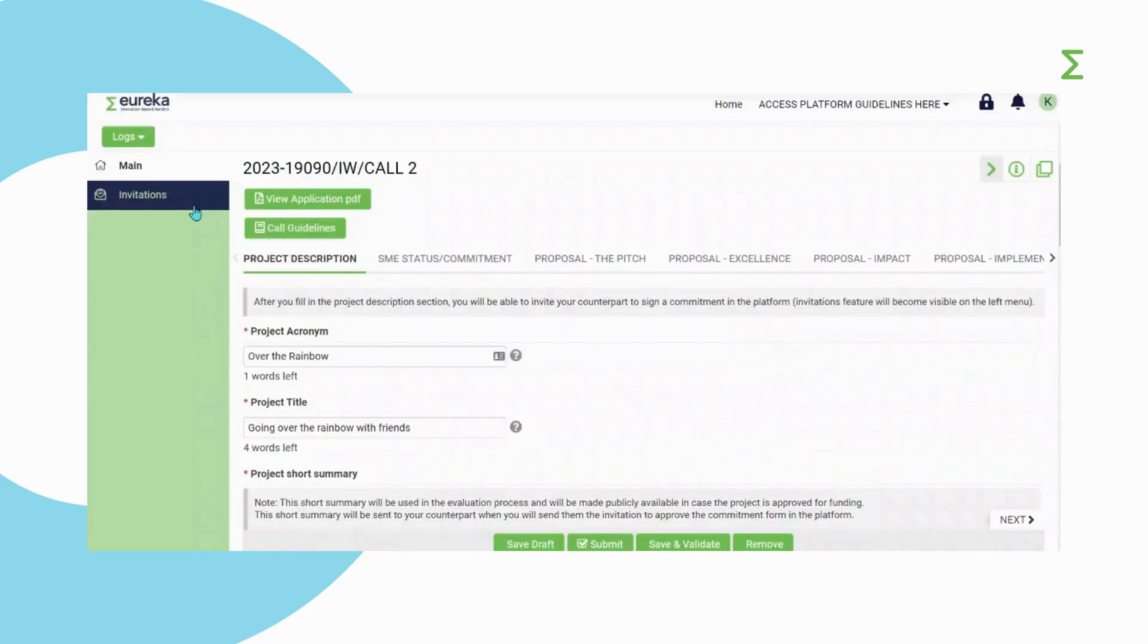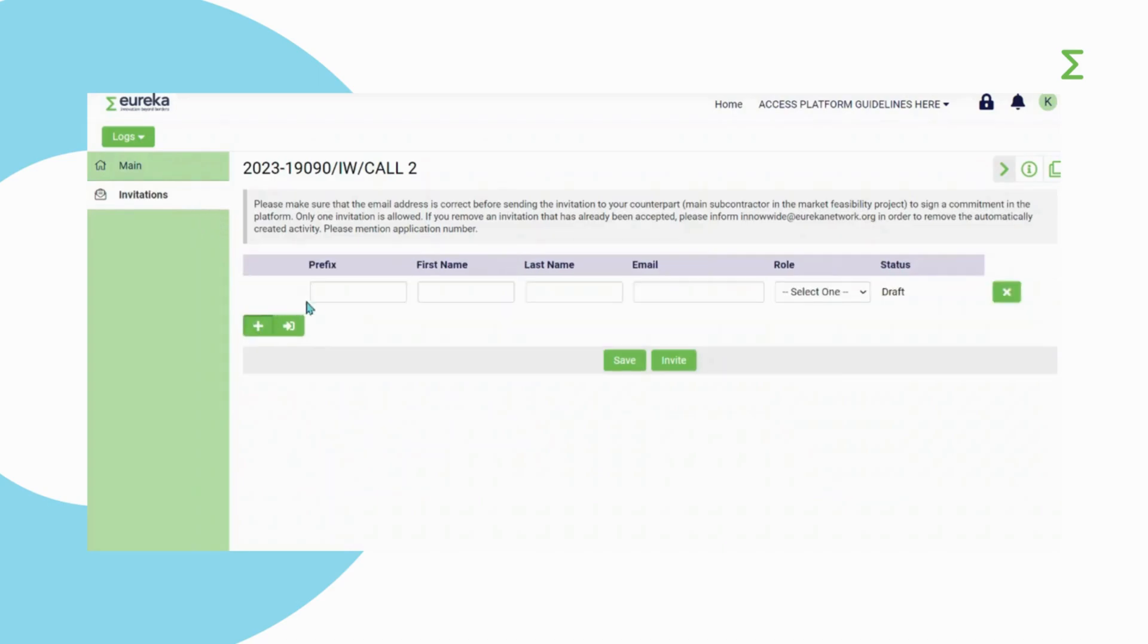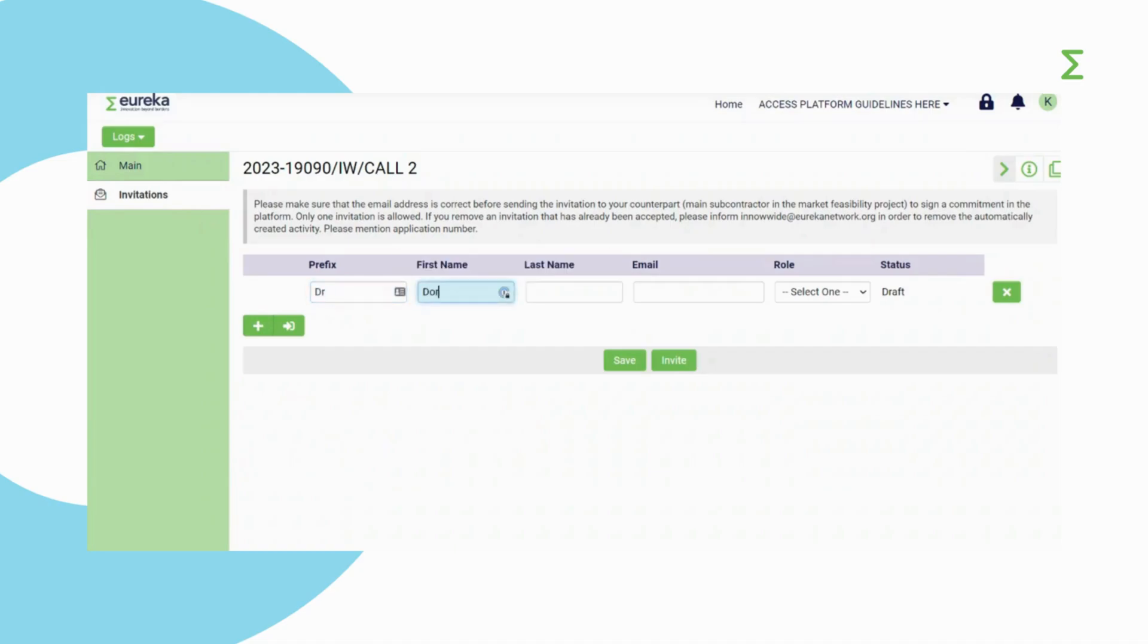The invitation feature will appear on the left side, which allows you to invite your subcontractor to take part in your InnoWide project. You can also complete this step at a later stage. To invite your local subcontractor, click on Invitations in the left-hand side menu. Then, click on the plus icon to add your counterpart. Fill in the details and assign it the role of counterpart. Then, click on Invite.